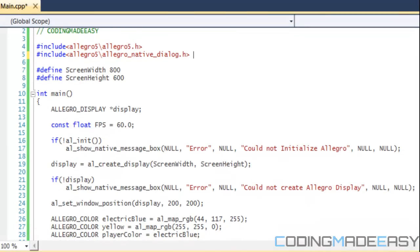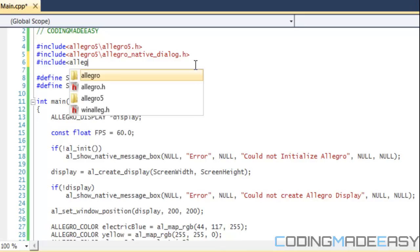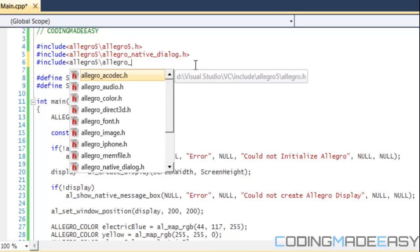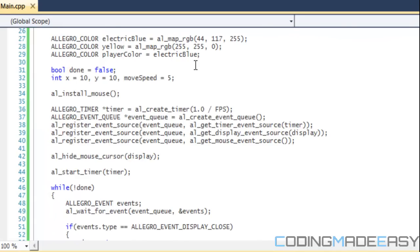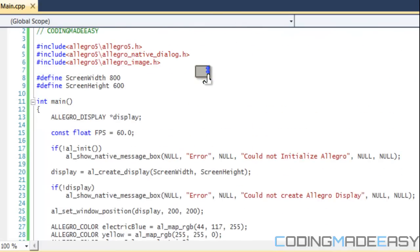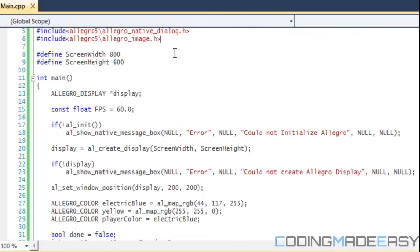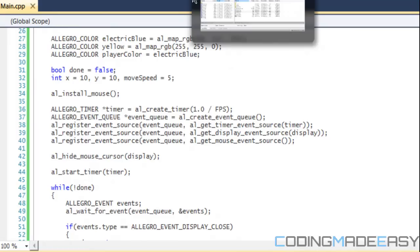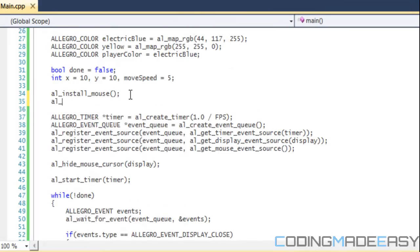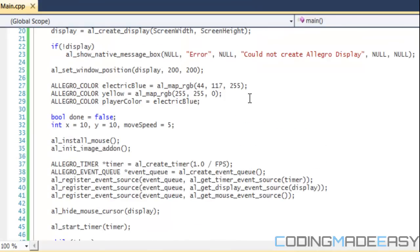What I'm going to do first of all, we have to include the drawing function. So we're going to include allegro_image.h. We need to include the image.h so we can use it. Now with most includes, first of all, we have to initialize it. So al_init_image_addon. We initialize our image addon and now we want to do something.